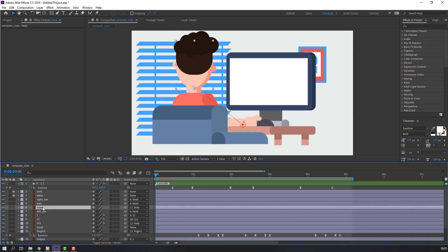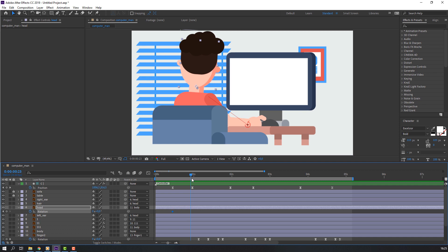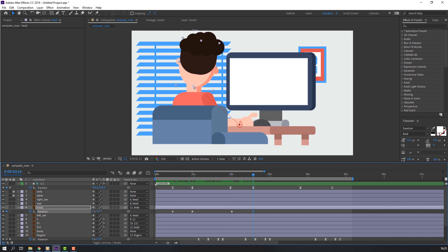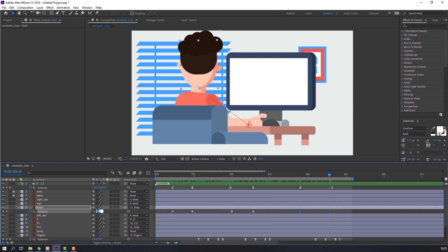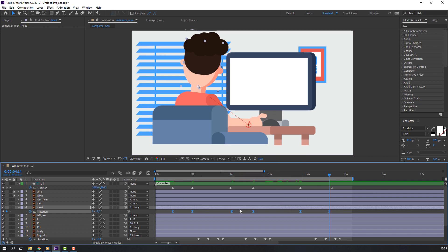Select the head layer, press R, make a new keyframe, go to here and change rotation. Again make a rotation keyframe, go to here and change rotation back. Make another new keyframe and change rotation. Select the rotation keyframes, right-click, keyframe assistant, Easy Ease.